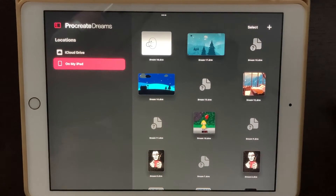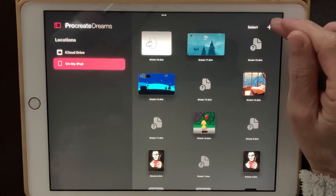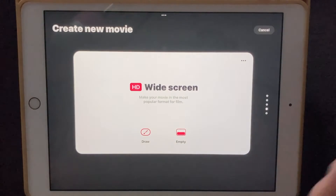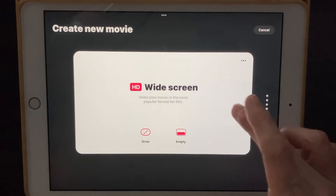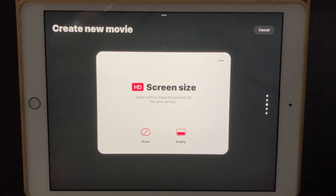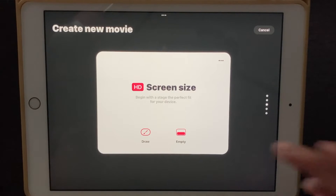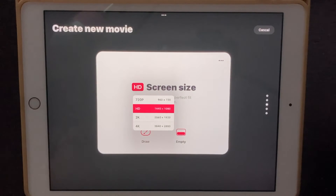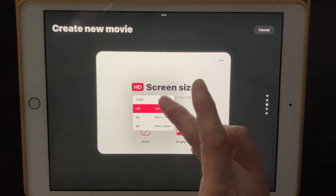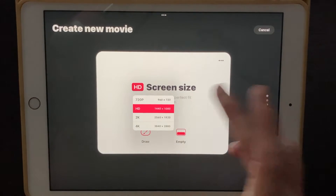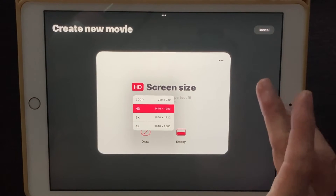Here we are in Procreate Dreams. I'm going to start a new project by clicking the little plus sign up here. I'll do a square. It's HD, and if you want to change the resolution you can click on the little red box right there and change it to 4K, 2K, or whatever you like. I'm just going to leave it on HD right now.